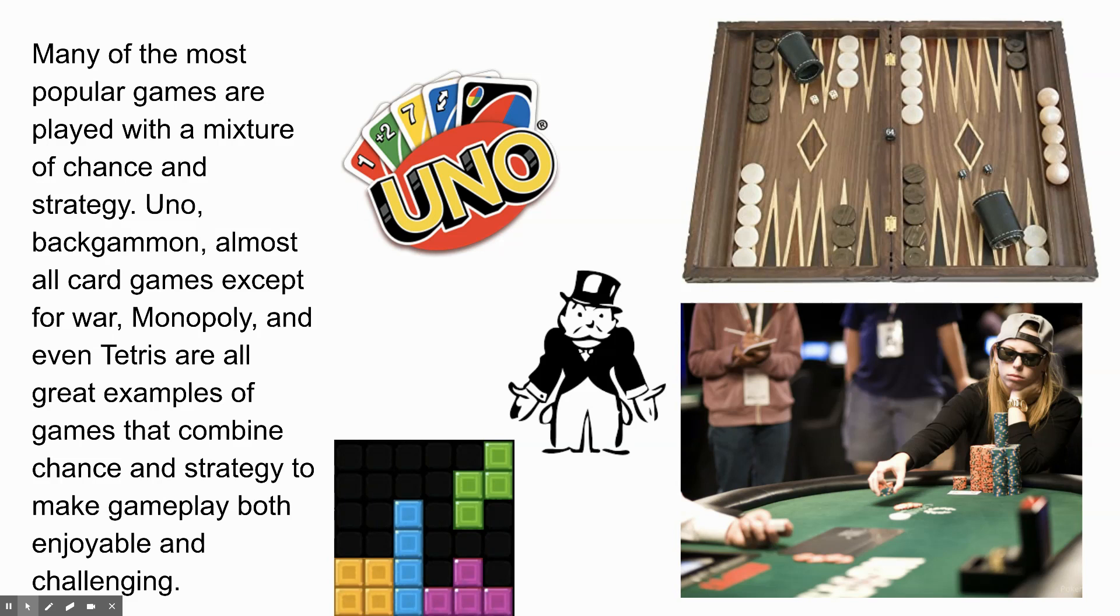What about backgammon? Anybody here play backgammon? Any backgammon players? Oh, backgammon's a good one. You guys should all learn how to play backgammon. It's a very old kind of gambling board game. I think it originated in the Middle East a long time ago.